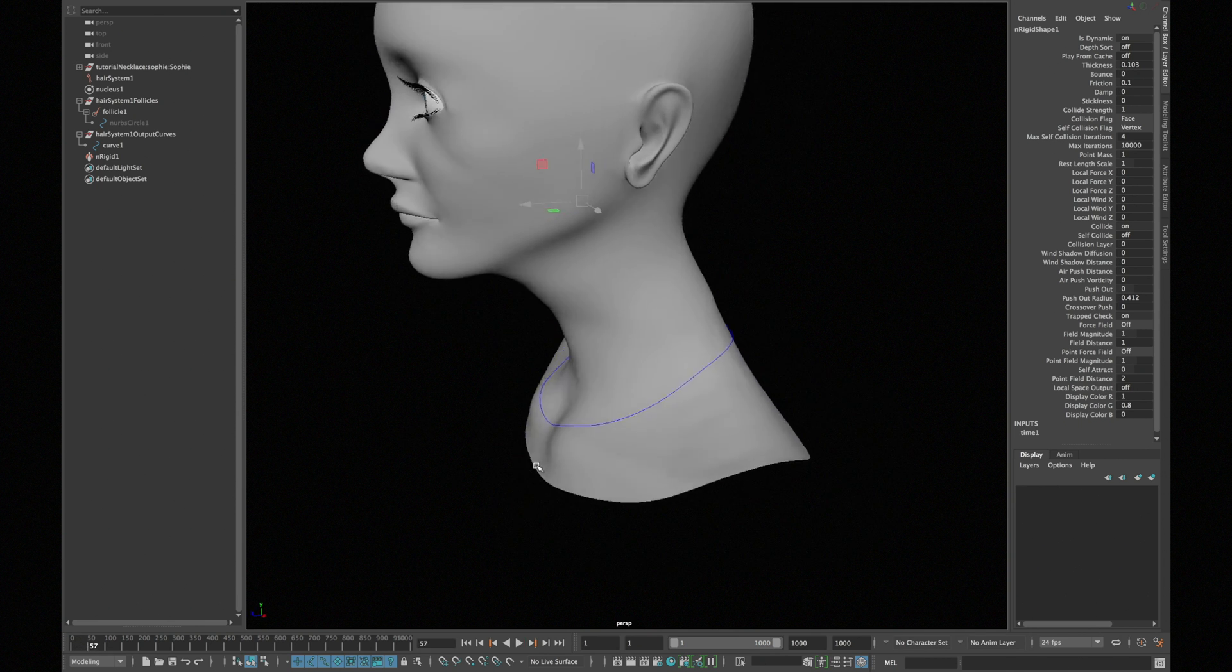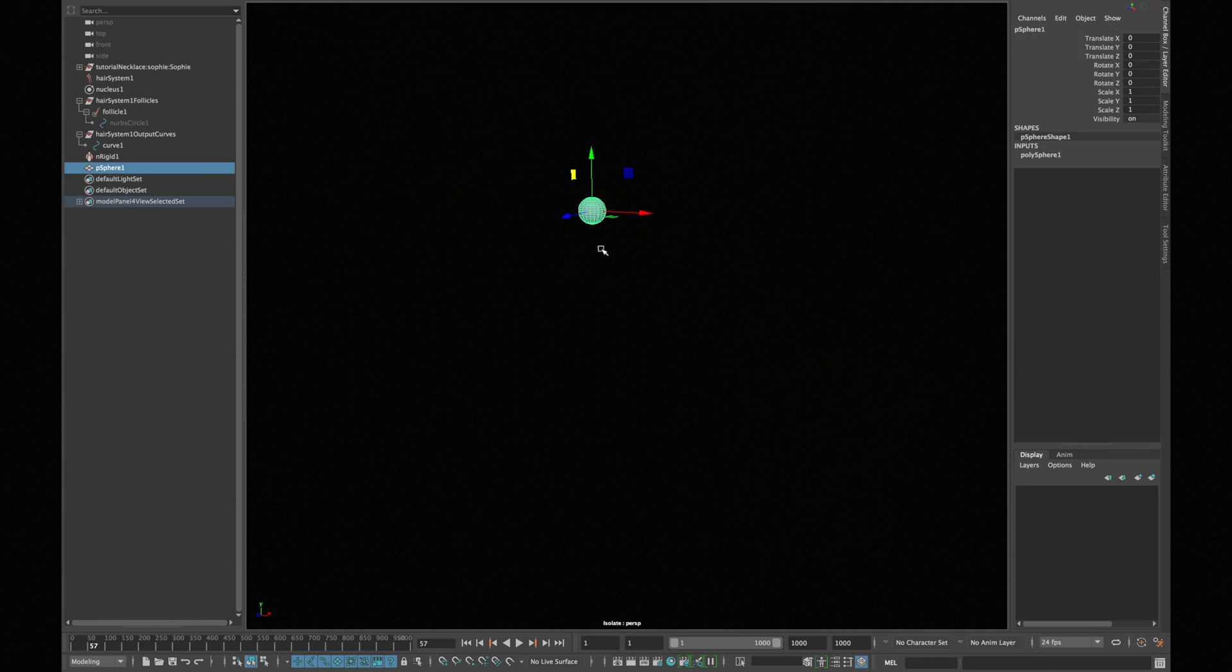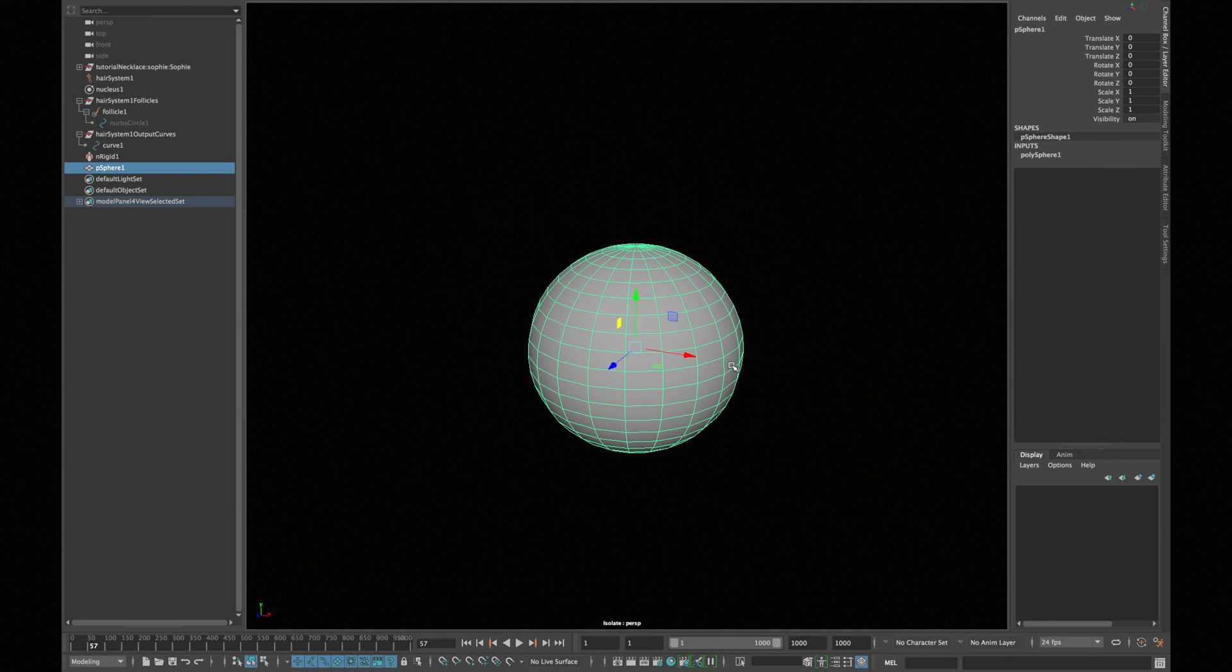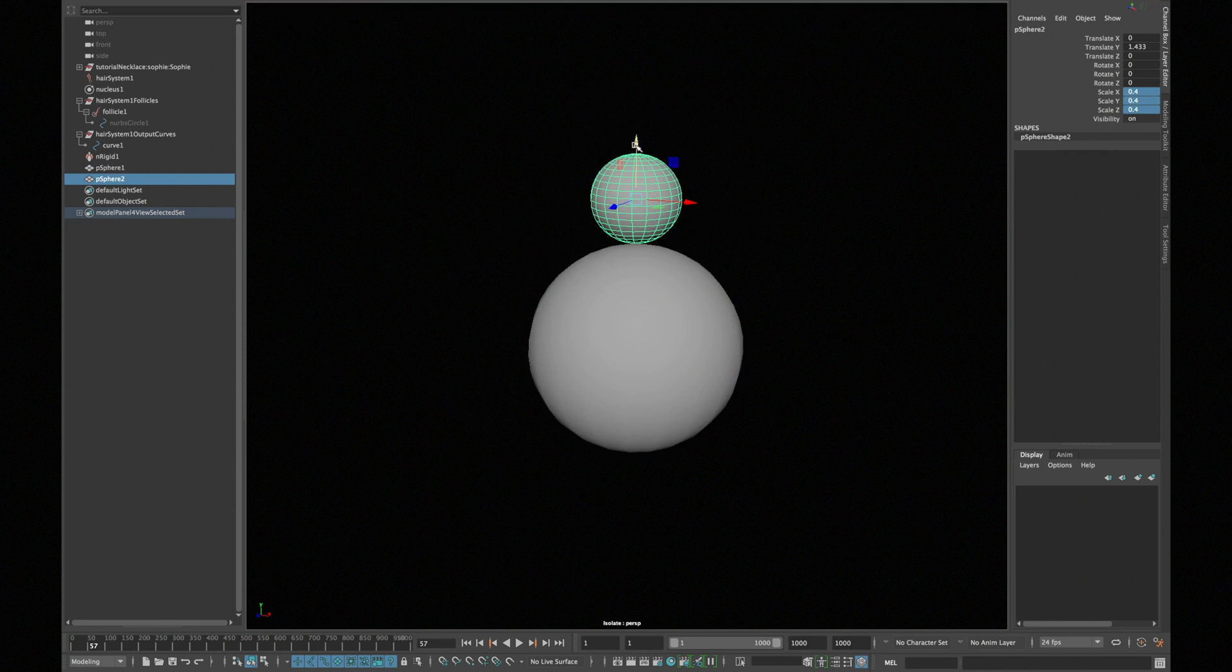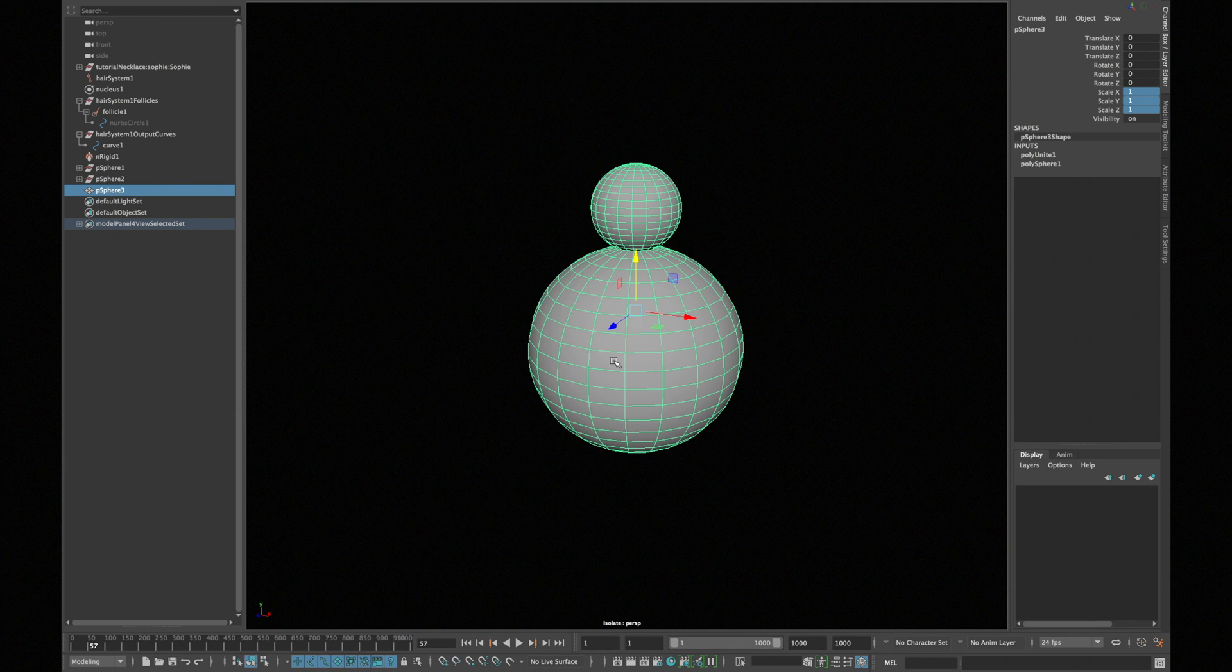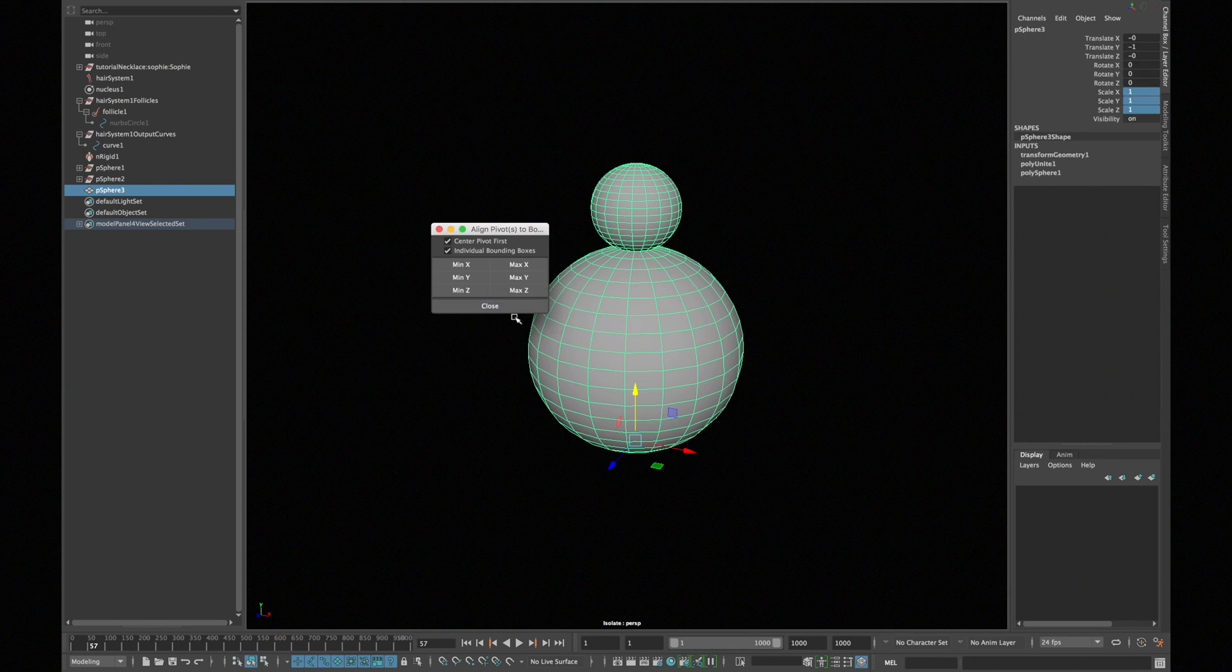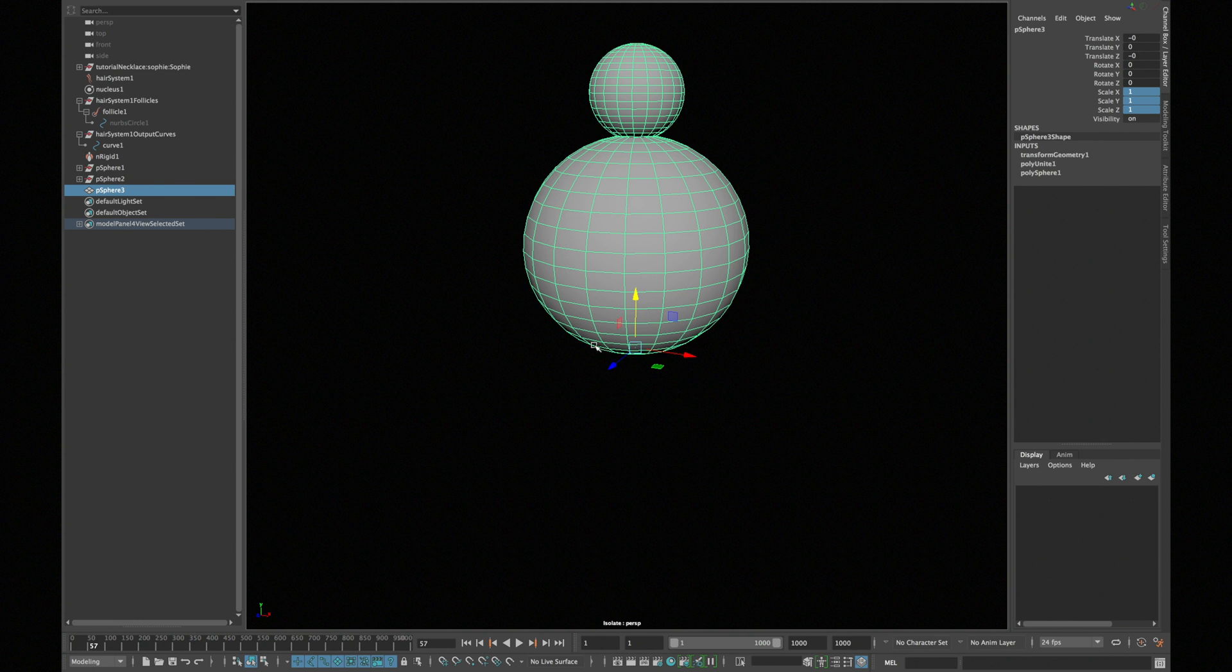Once you are happy with the shape, create a sphere and duplicate it and scale and place accordingly. Combine those two meshes and move its pivot point to the base and snap to the grid and delete all the history and freeze all the transformations.